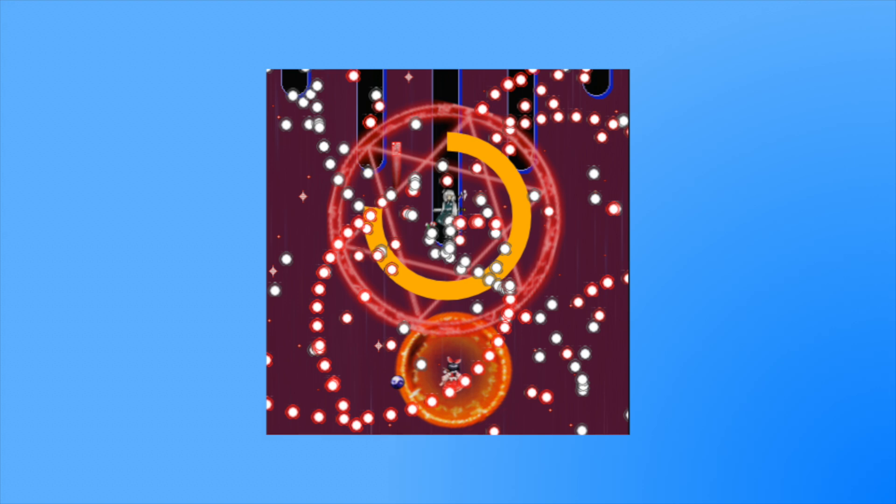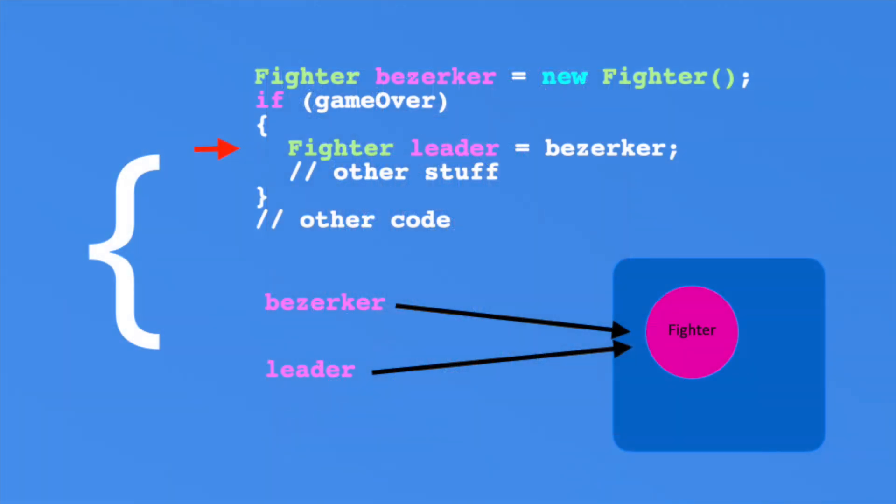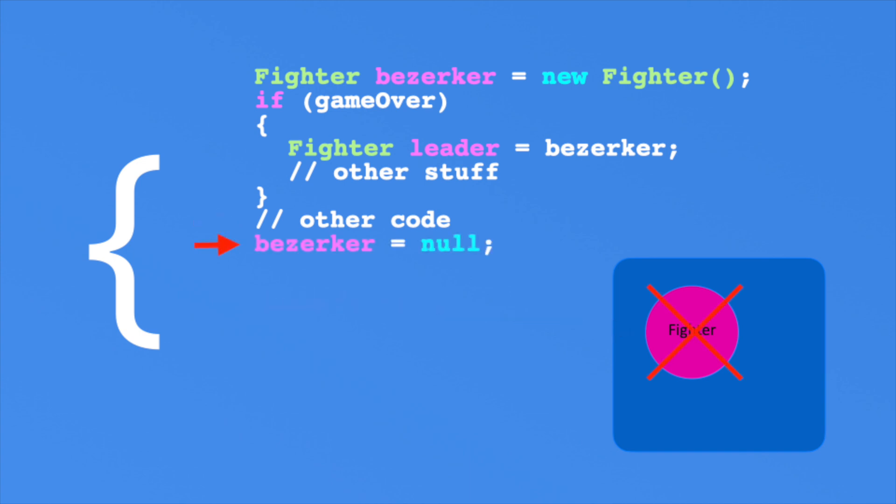So how do you decrease a reference count? One way is for the reference to go out of scope. After the if block, the leader variable is no longer in scope so the reference count decreases. Another way is to null out the variable. Now the berserker object has no active references to it, so the object is available for garbage collection. Garbage collection is a non-deterministic process, which in plain English means no one knows when it's going to happen. It could happen immediately or it may take a little time.